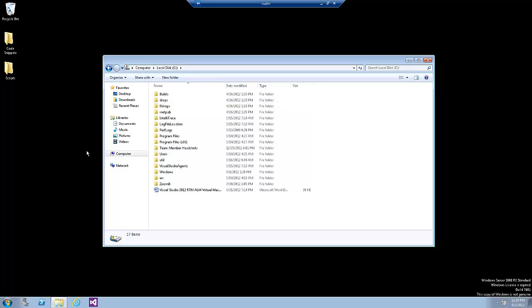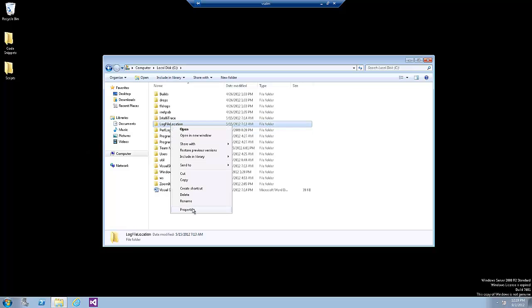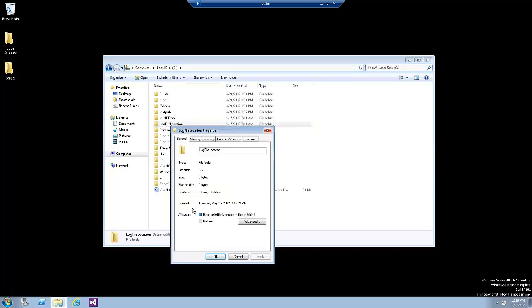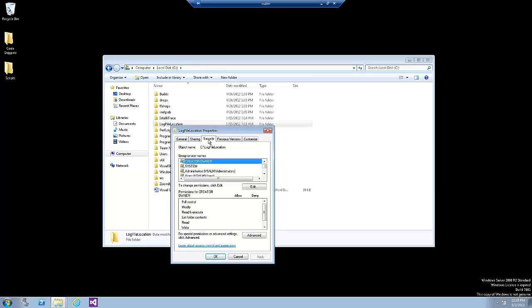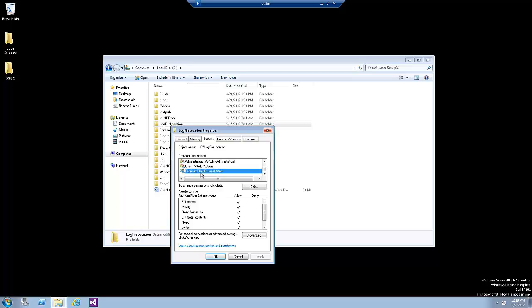At this point we would like to make sure that the IIS application pool has access to the log file location folder. So we'll right-click on the log file location folder and go to security and scroll down till we see the Fabrikam Fiber dot external dot web. Click on it and make sure that it has all the permission needed.